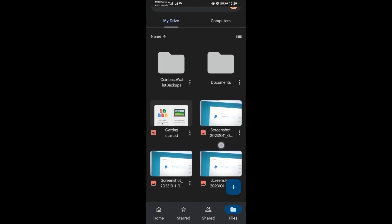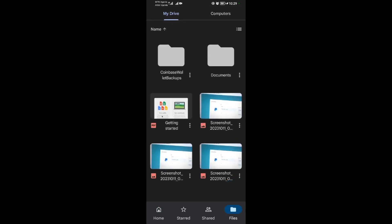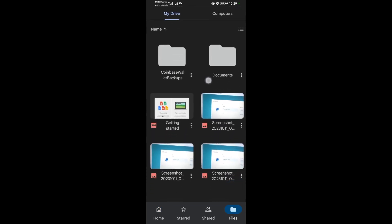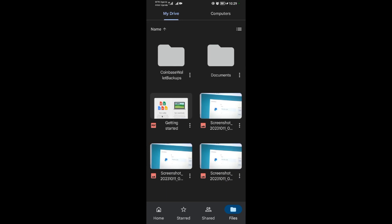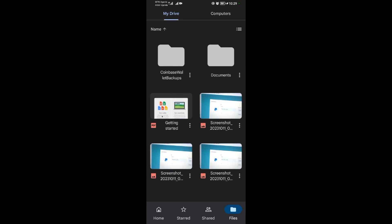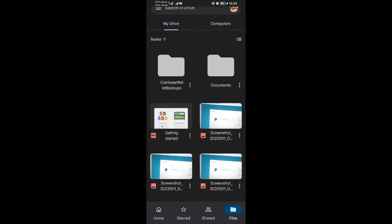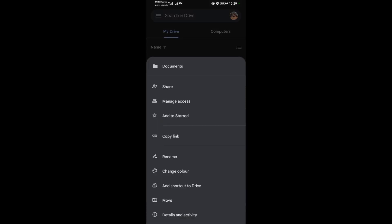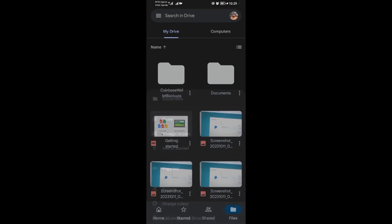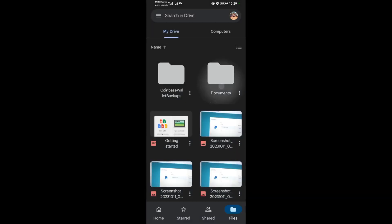When you come to files, as you can see I have two folders here. If I want to download these folders or anything, I'll just come and tap on these three dots here. So let's assume I want to download this. I'll tap on these three dots here.